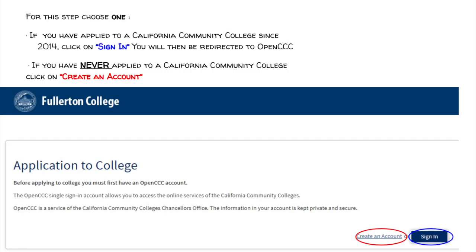If you've applied to other community colleges, took a dual enrollment class at your high school, or took a class at the Fullerton College campus, you may already have an account and can skip this step and sign in using the username and password you created. If you have never applied to a California Community College, click on Create an Account.